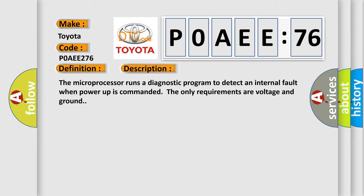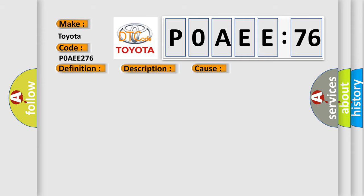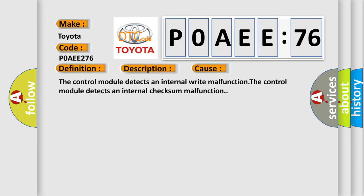This diagnostic error occurs most often in these cases: The control module detects an internal write malfunction. The control module detects an internal checksum malfunction.